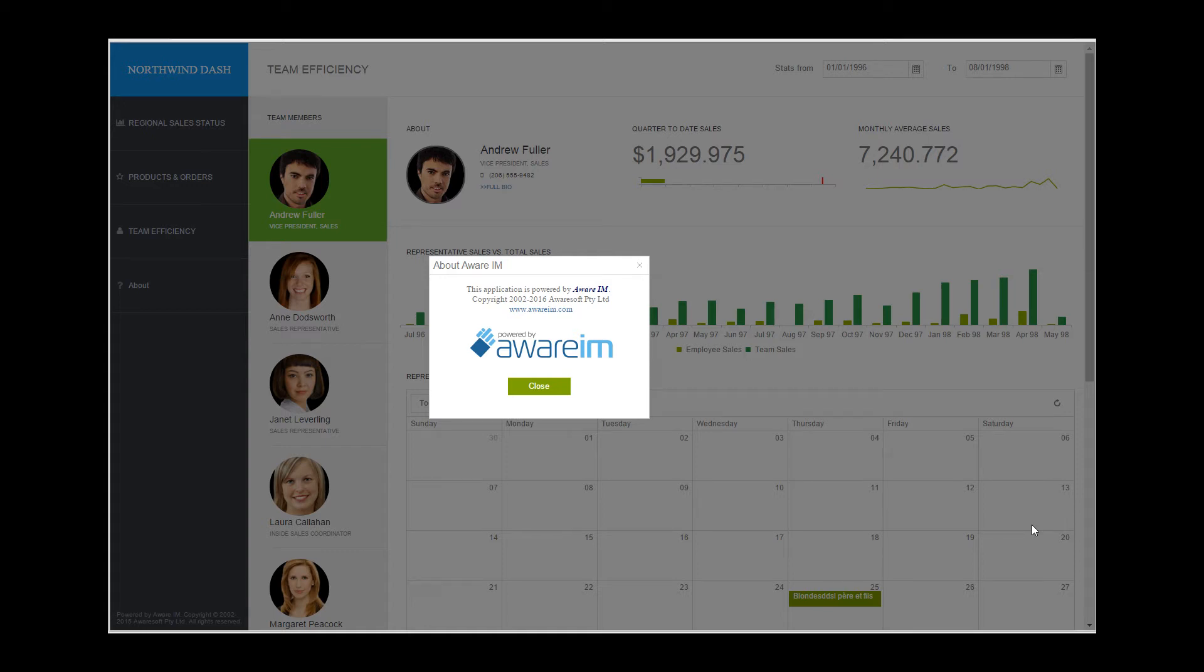In this video tutorial, I will explain how to make Aware.i.am applications responsive, so that they look good on screens of different sizes.